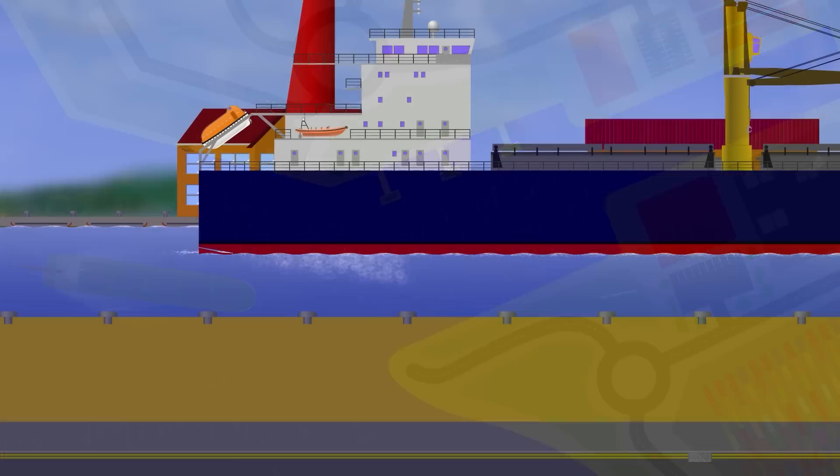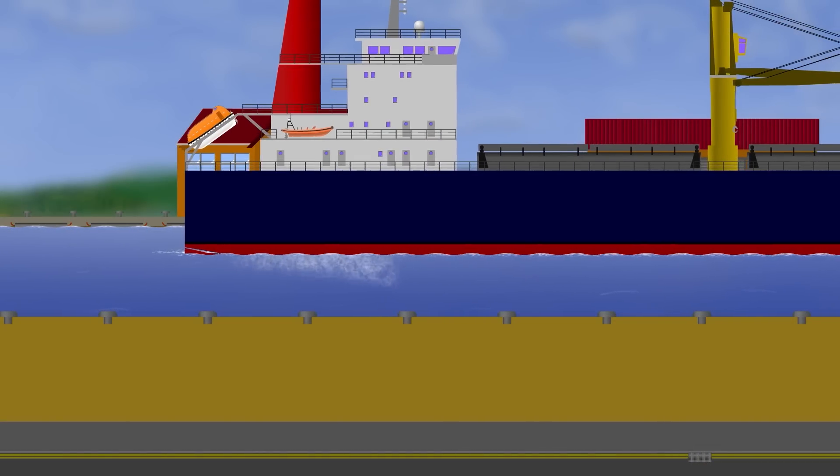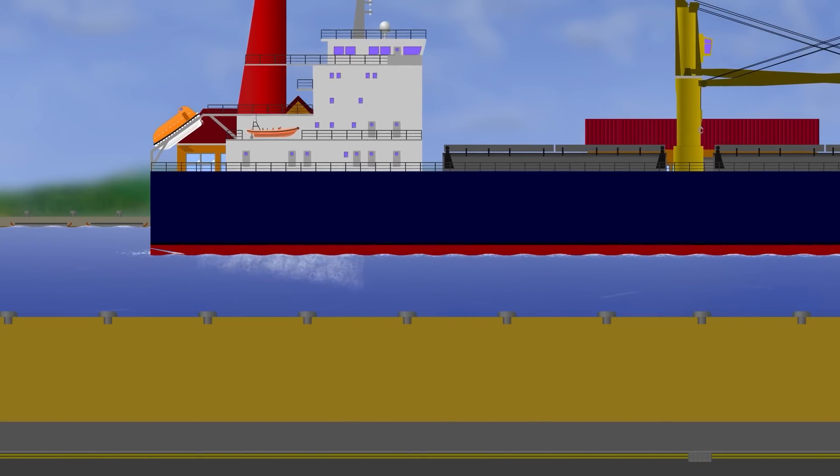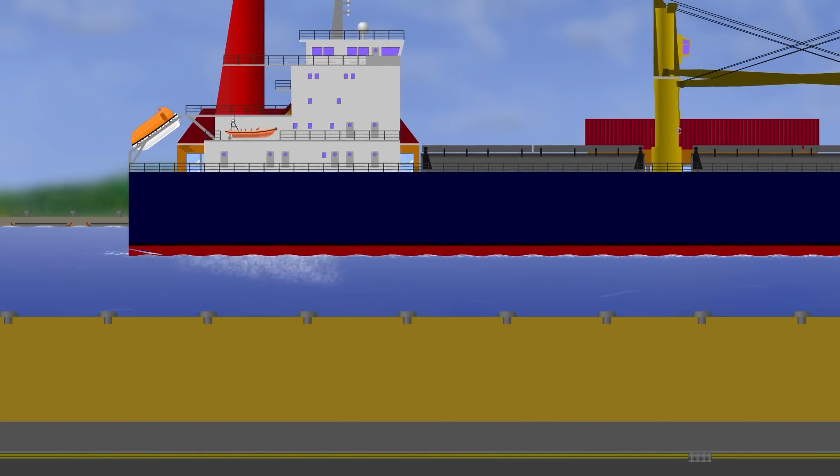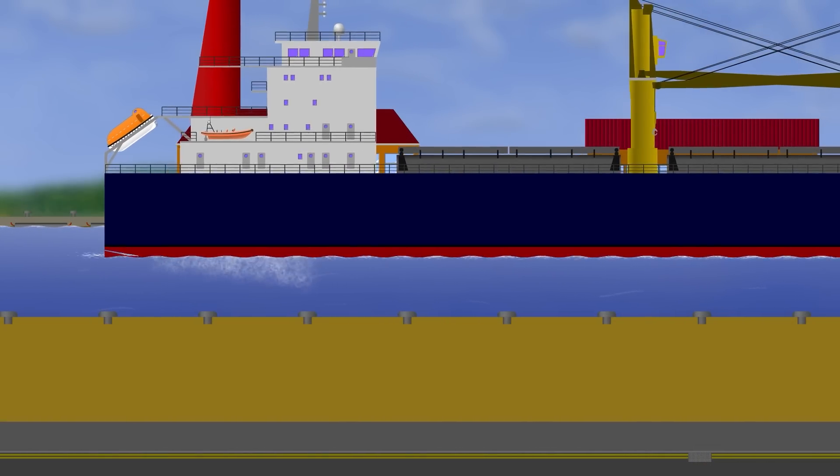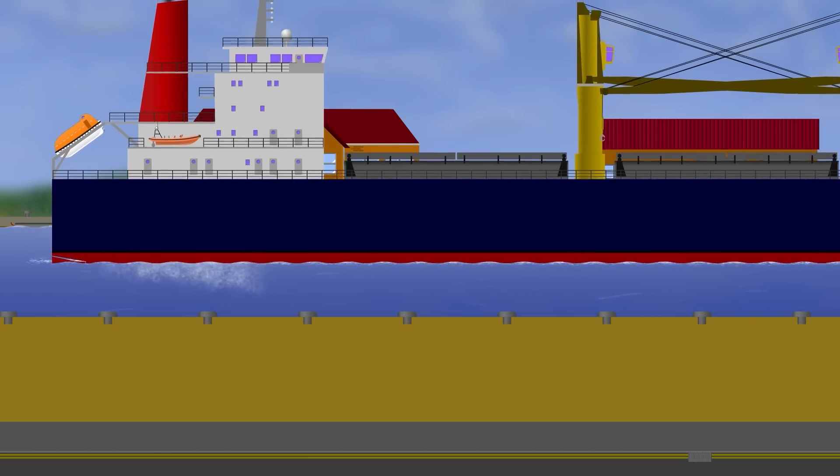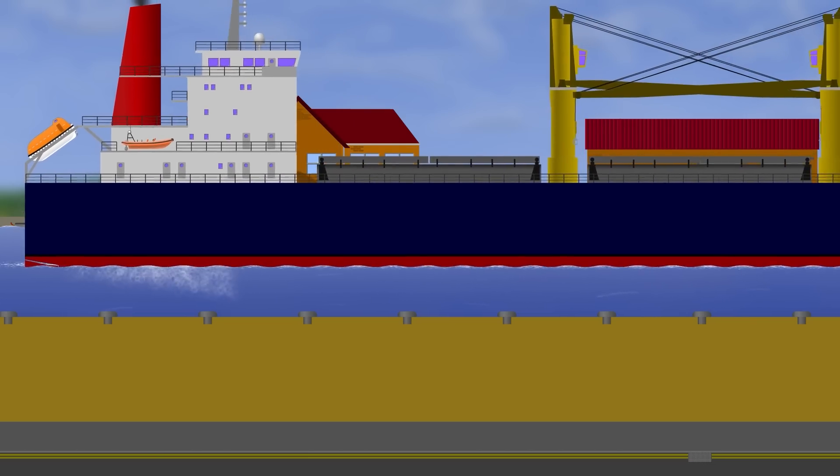So you can maneuver when running astern, but only really effectively in a single direction, and only really in clear water where you have the space to shunt back and forth as much as you need.